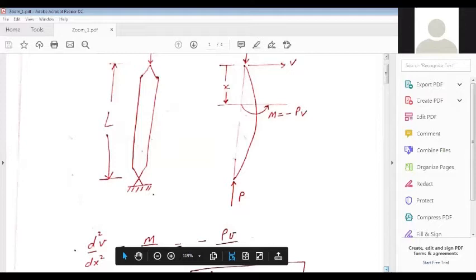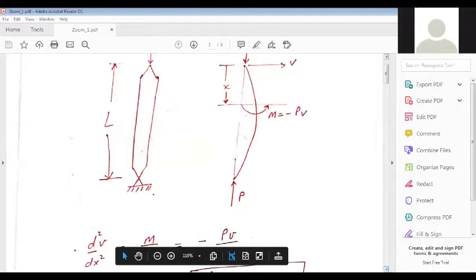We will apply the second order ordinary deflection equation on this problem. The ordinary second order deflection equation is d²V/dx² = M/EI. We have already studied this. So d²V/dx² becomes minus PV by EI.